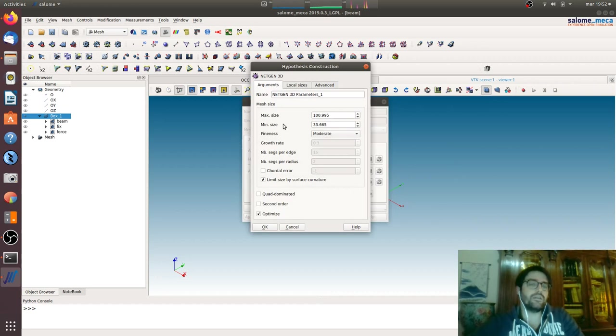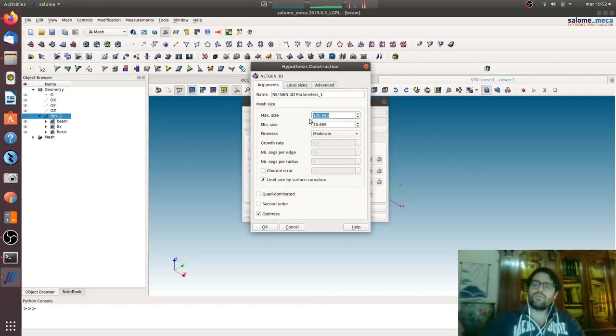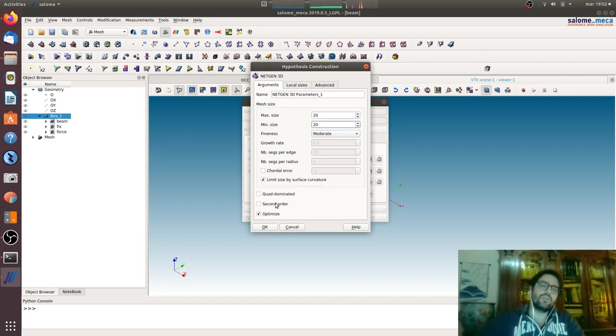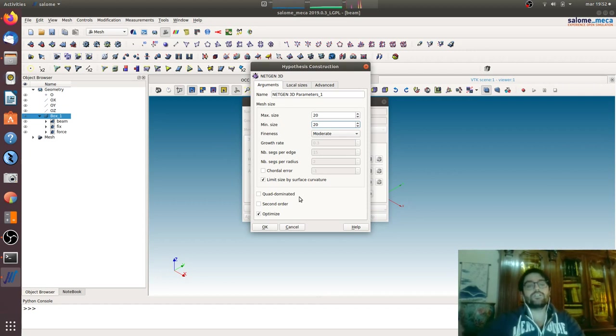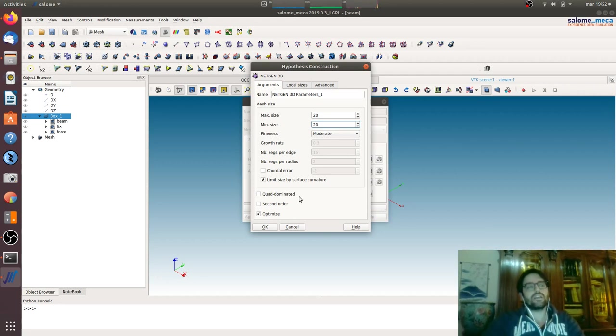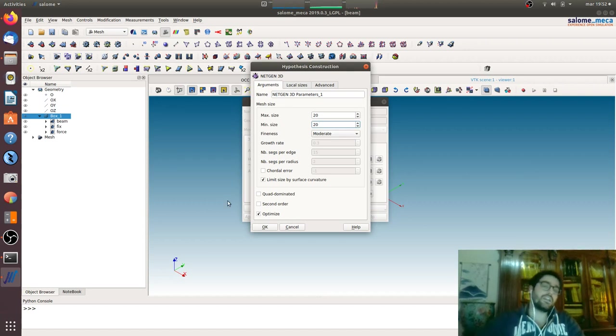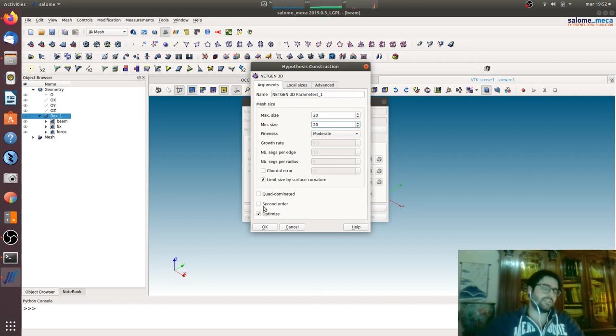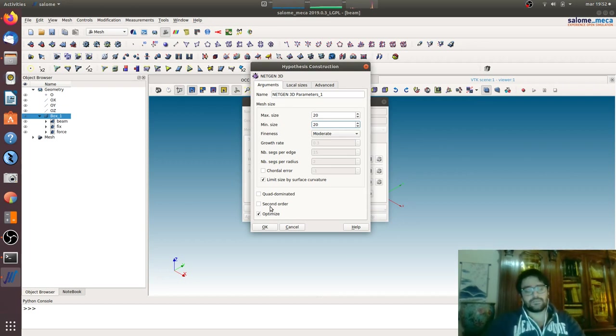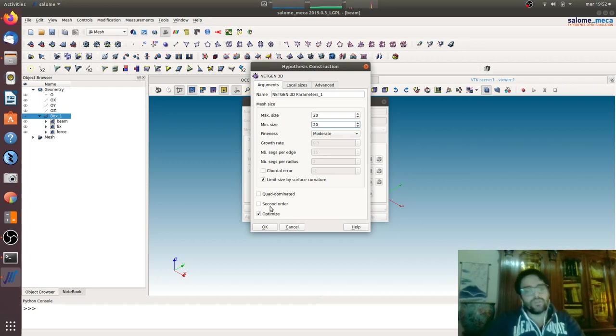Here we will give the minimal and maximum size, we will go for 24 and 20. Here there are two options that are very important: quad dominated means hexahedral. If you do not click quad dominated you will find a tetrahedral mesh. Here you will create, if you tick it, second order elements. If you untick it you will have first order elements.